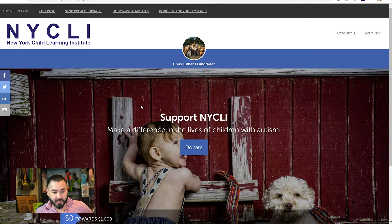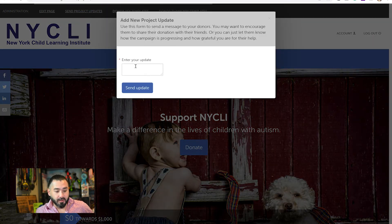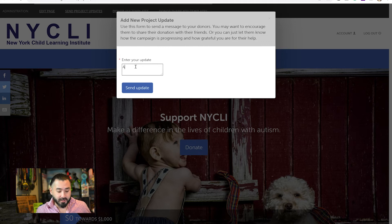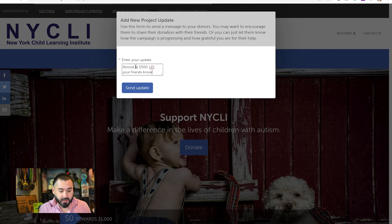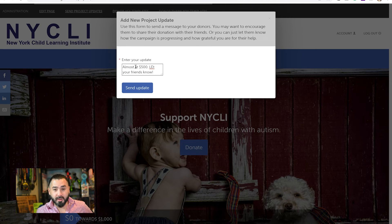Now let's take a look at some of the other links up at the top. First, we have Send Project Updates. What this is for is during your campaign, to update your donors. Say you've raised $400 and you're approaching $500 and you want to let your friends know — you say 'Almost at $500, let your friends know.' That'll send an email to all the people who've already donated to you and let them know they should get the word out to their friends and family.